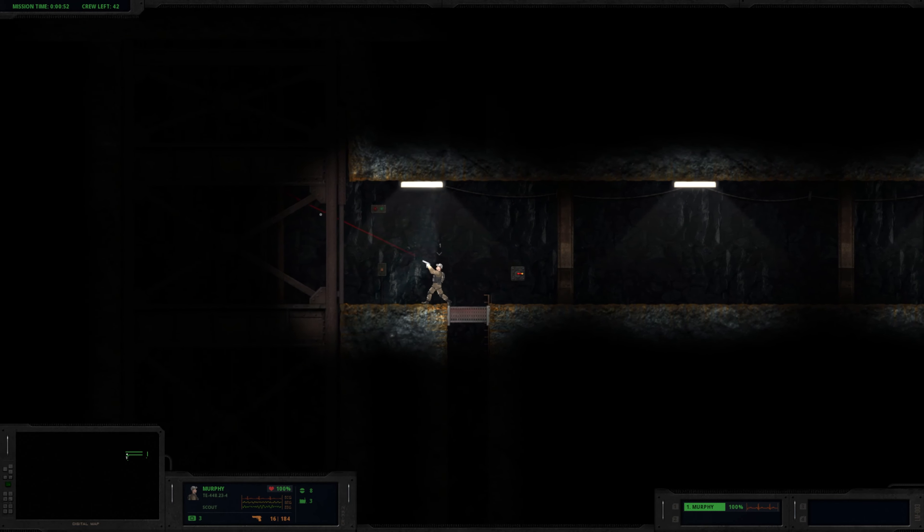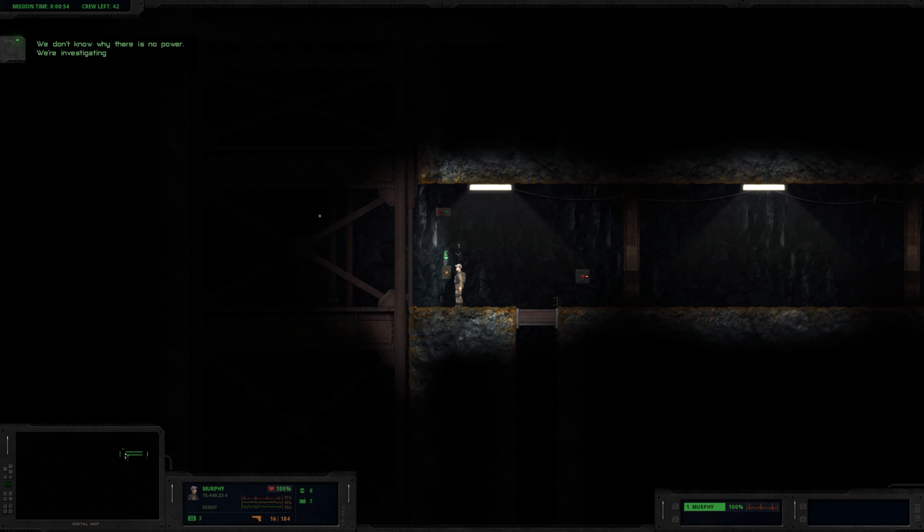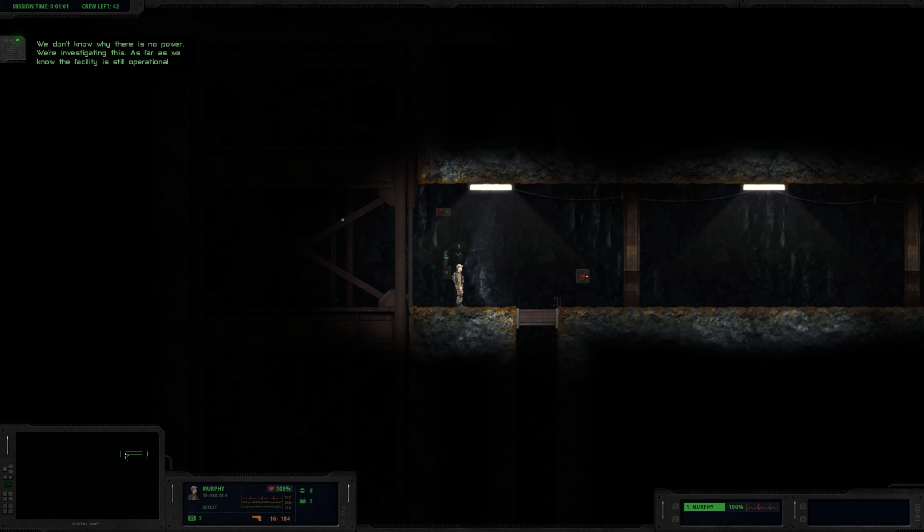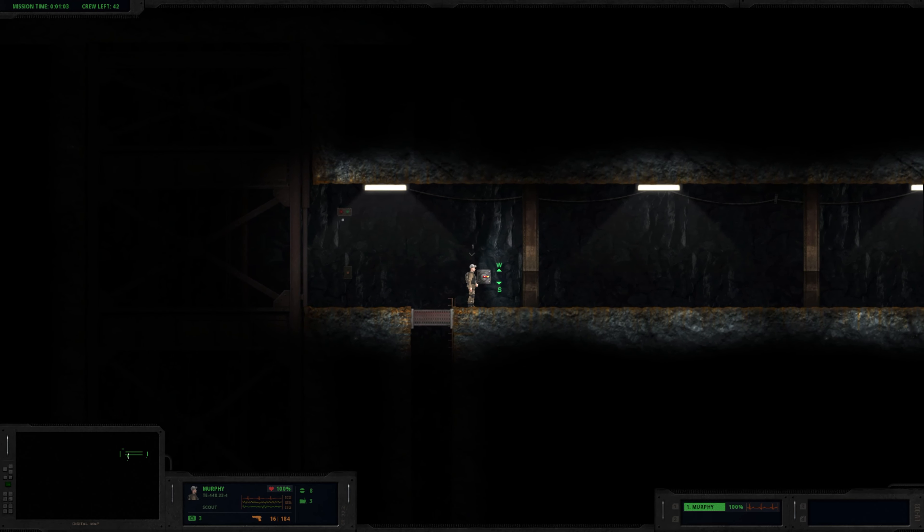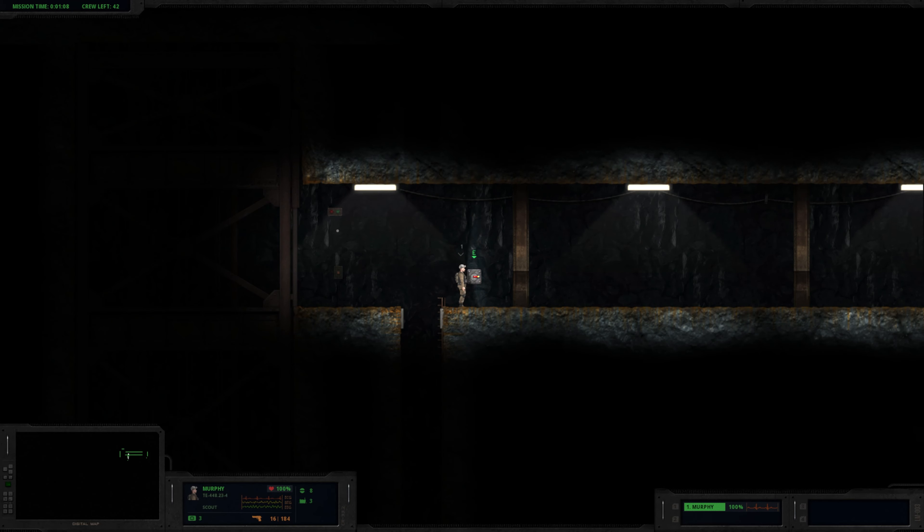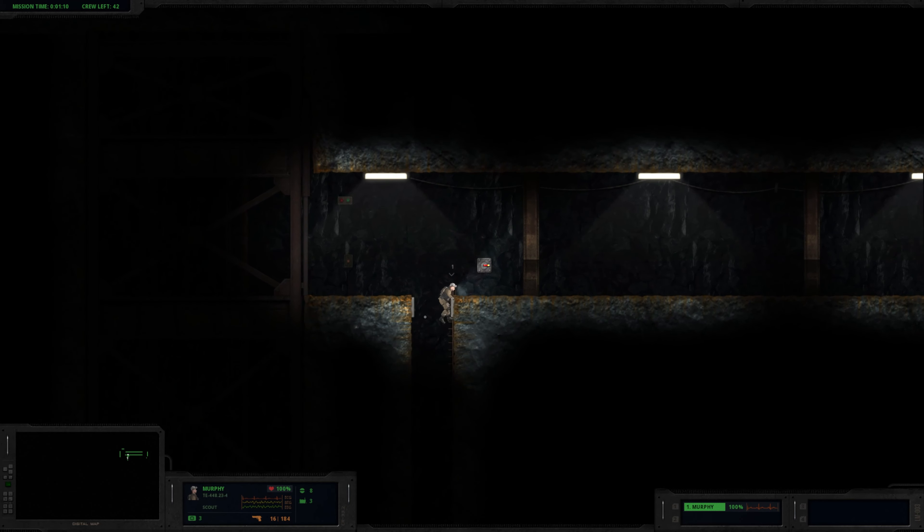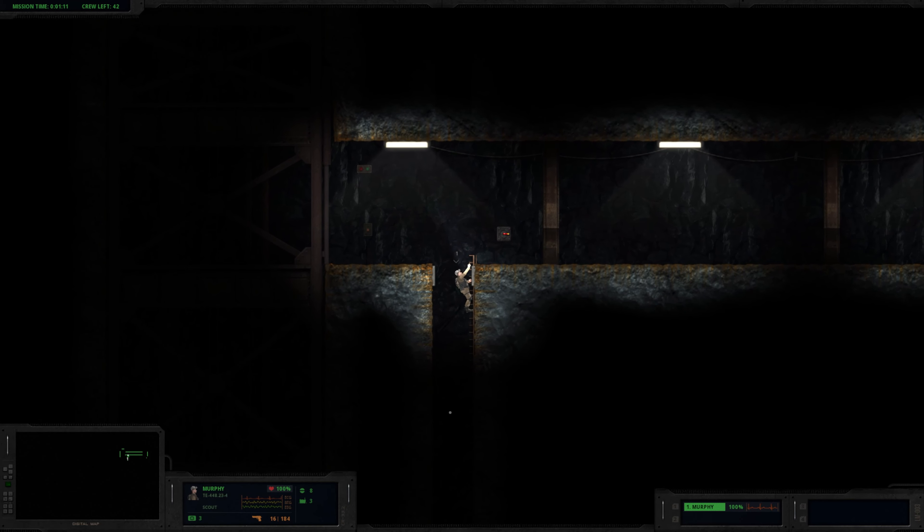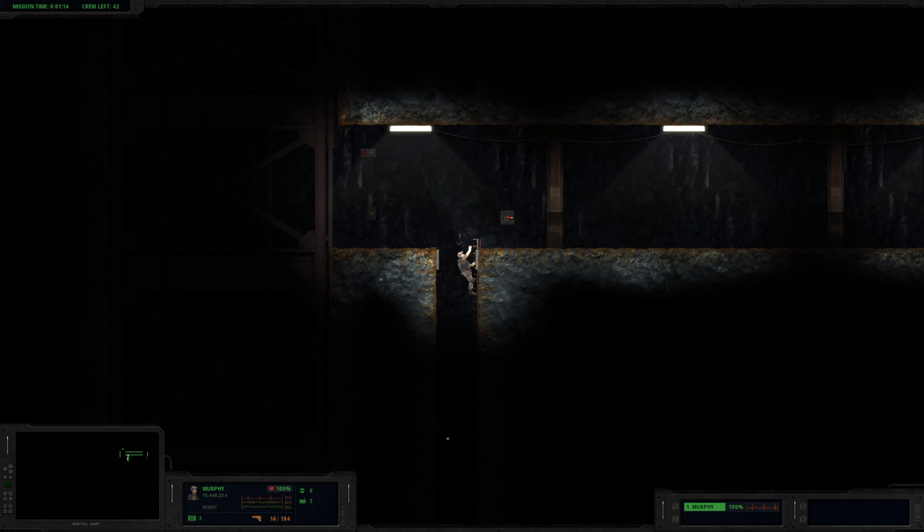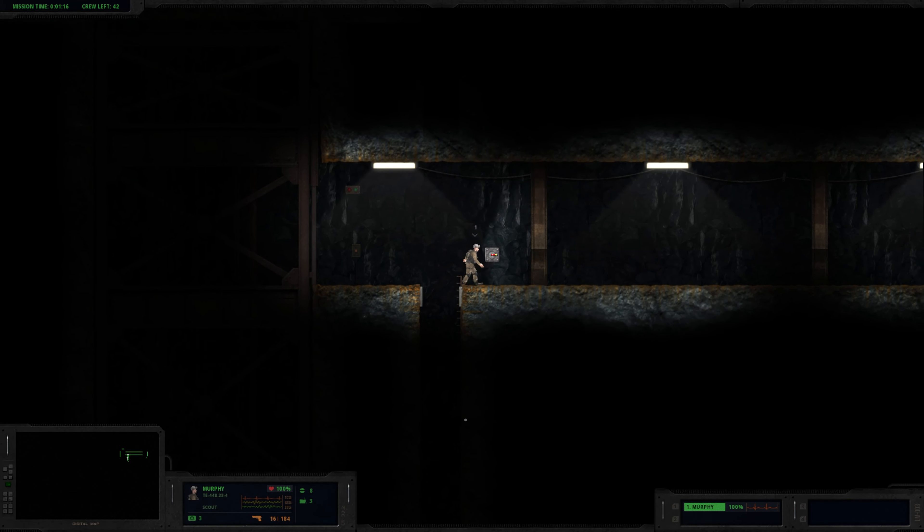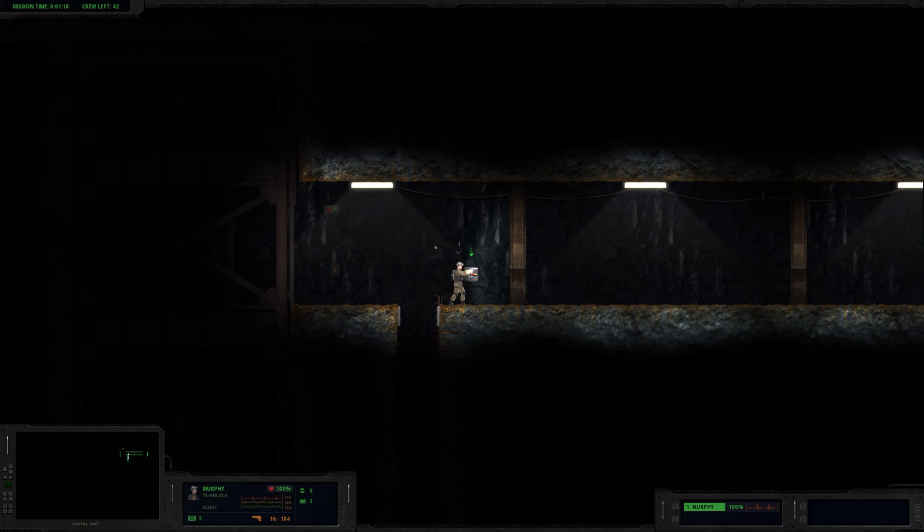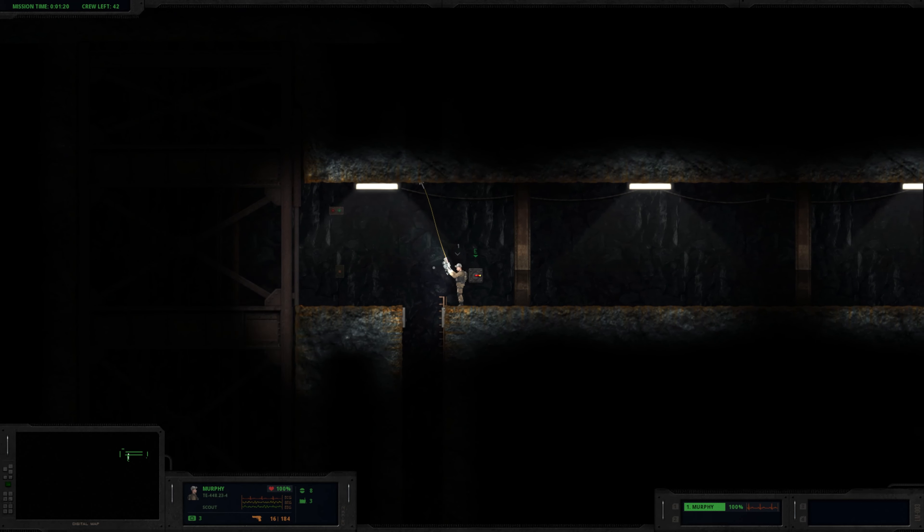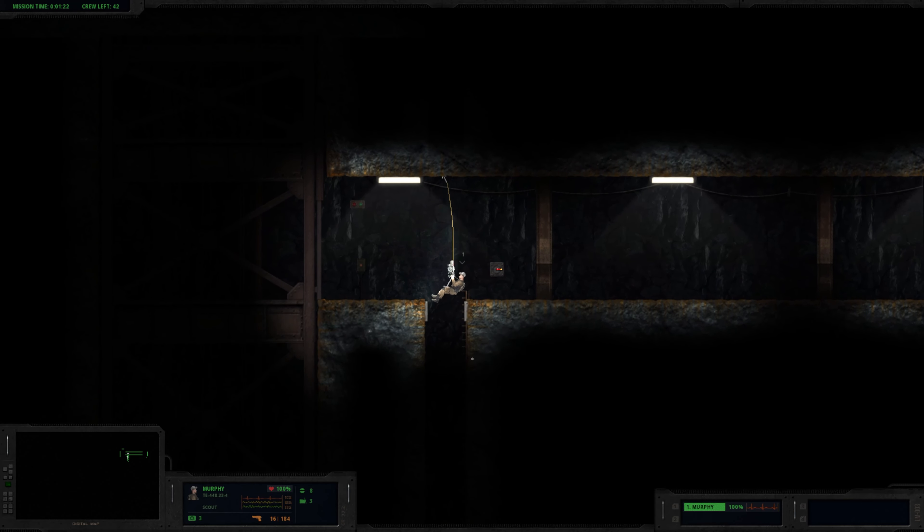Doesn't look like there's power. We don't know why there's no power. We're investigating this now. As far as we know, the facility is still operational. There's never any goddamn power. As always, I will attempt to complete this without losing a Murphy.